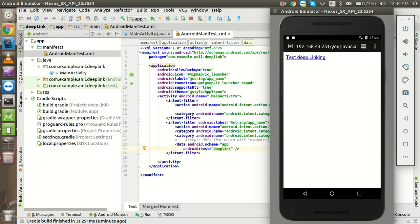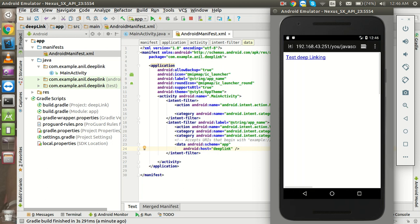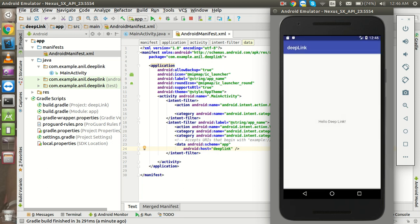All right, so now I'm going to click on this link and app is going to open because of this code. So you can see that on the click of this we got the application open. So this is the basic deep linking.